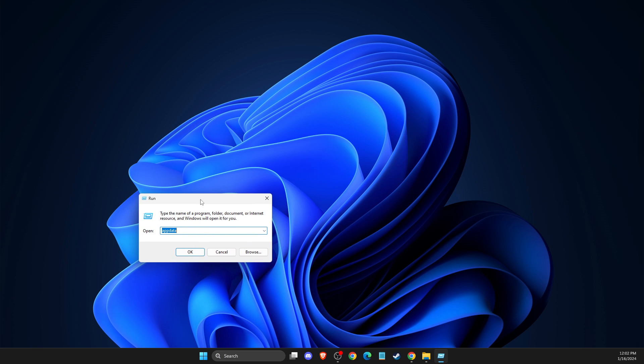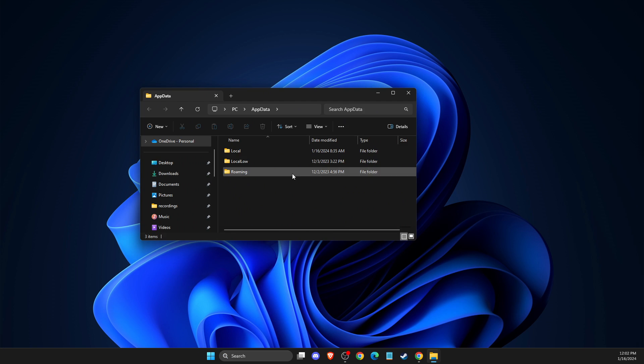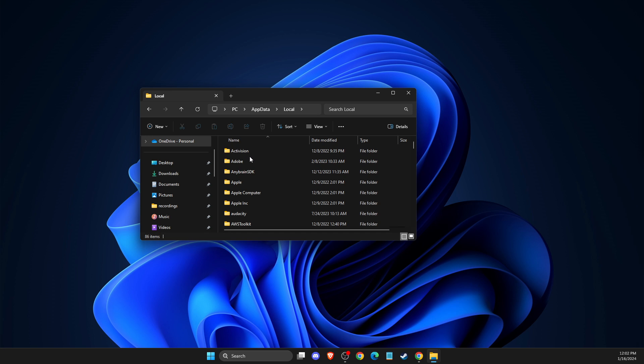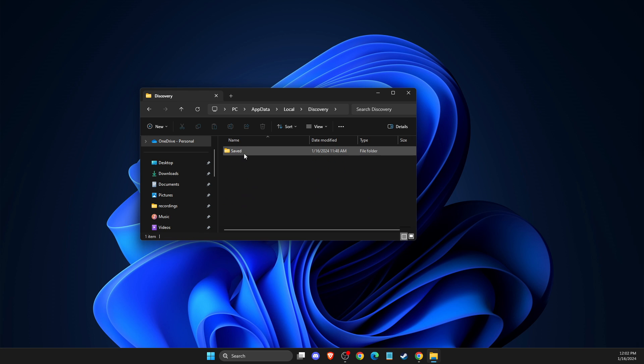Then write app data. Then go to local. Then look for discovery. Then go to saved.